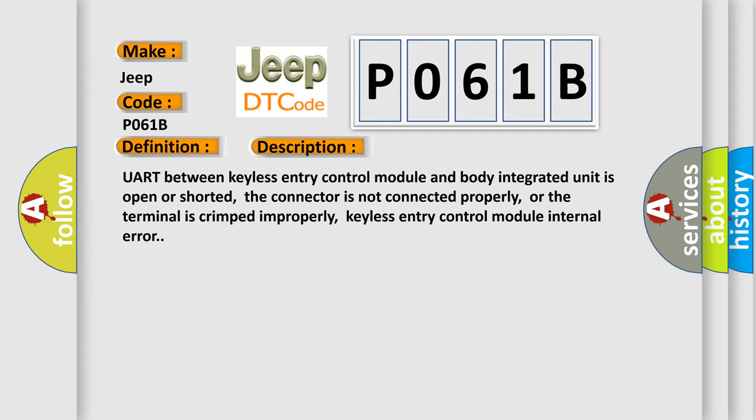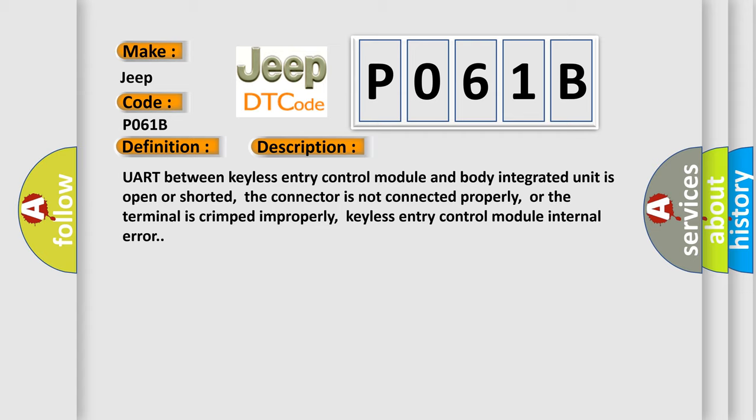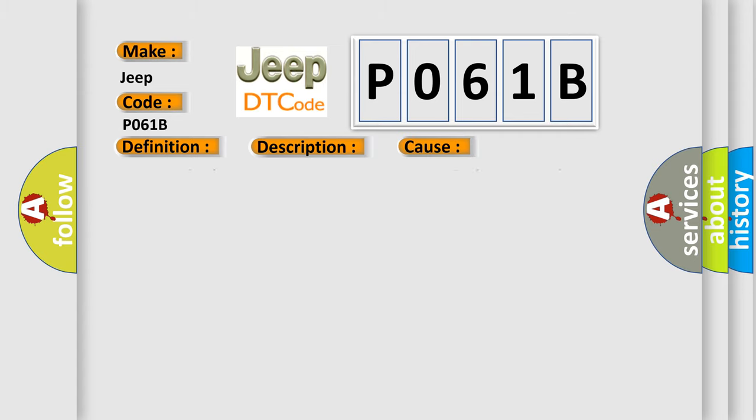This diagnostic error occurs most often in these cases: Loose wiring harness connection, poor contact in body integrated unit connector, defective keyless entry control module.